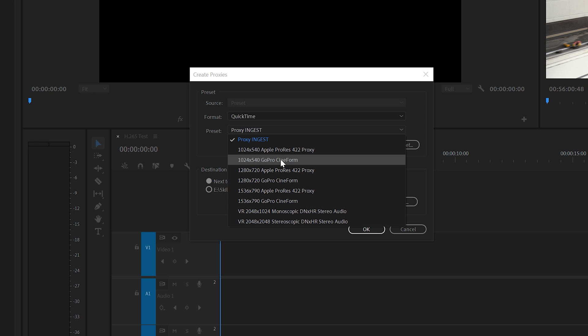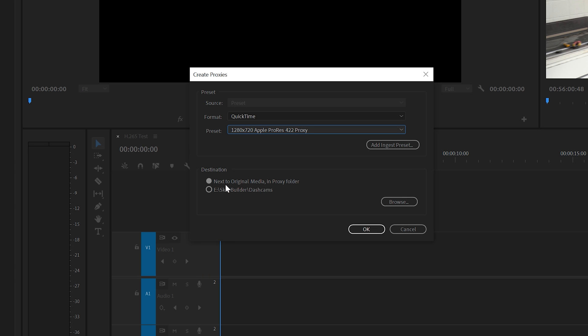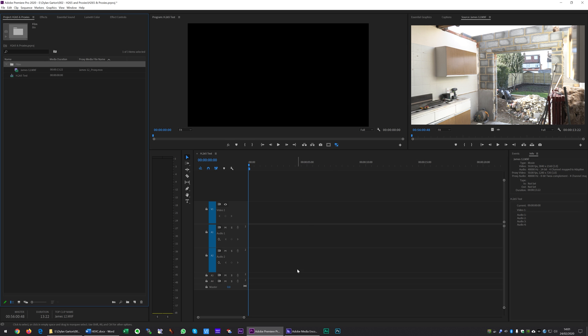The reason I'm going for that is a lot of people go for Cineform, but the files you end up with are twice as big. I can't find any reason why I shouldn't use Apple ProRes proxies. I like to have the proxies alongside my original media, so now I'm going to hit OK and that's going to send it over to Media Encoder.